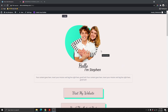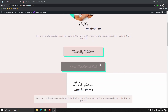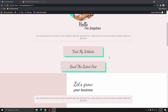In today's video, I'm going to be showing you how to create a link in bio page using the Divi theme. So if you already have a WordPress website, there's no need to use tools like Tap Link or Linktree to create an Instagram bio for your Instagram page.